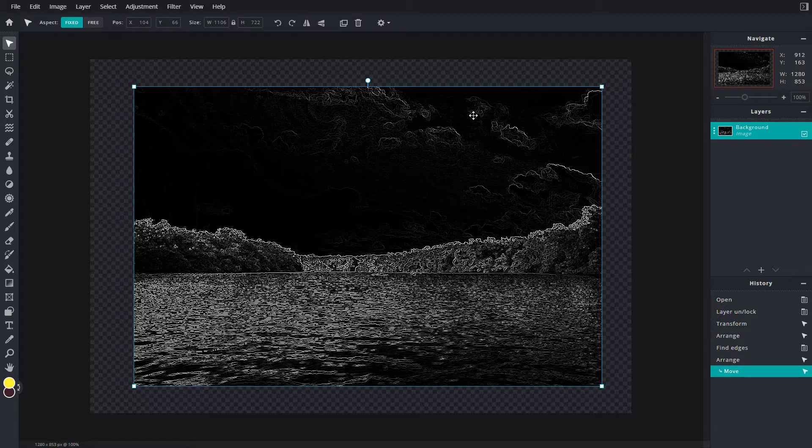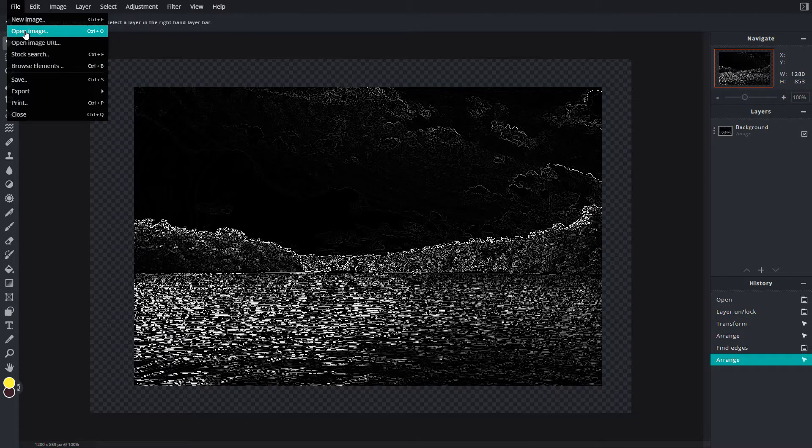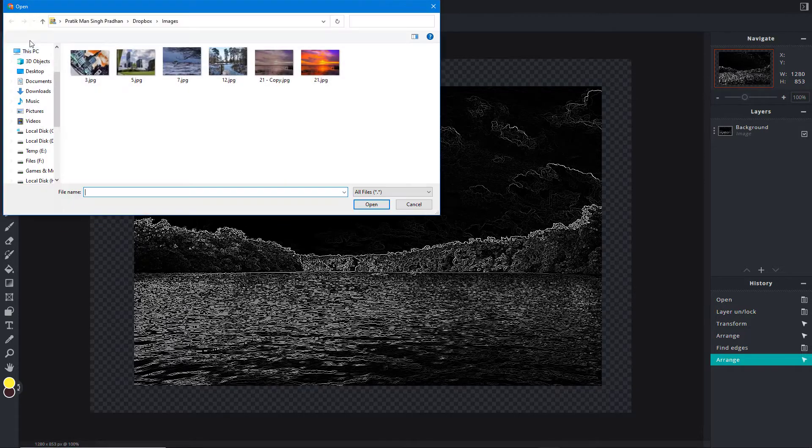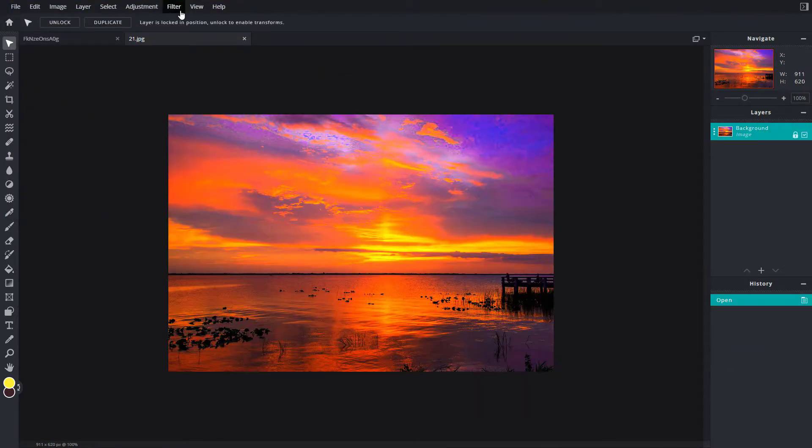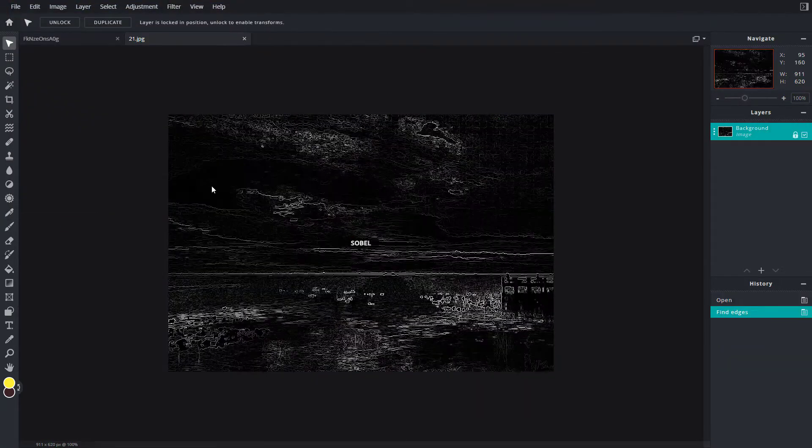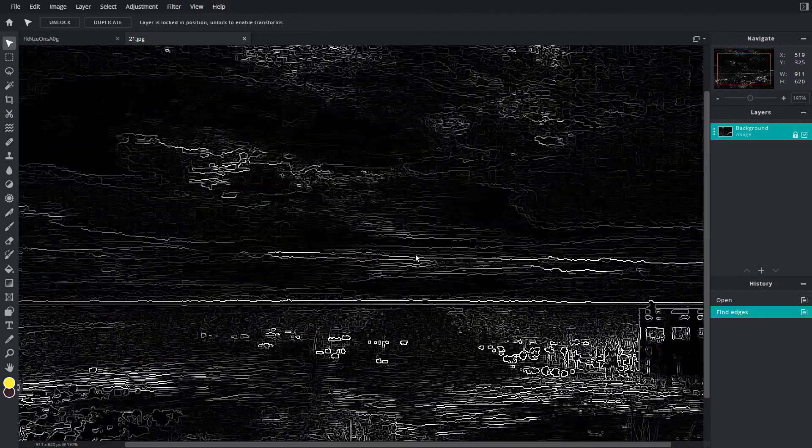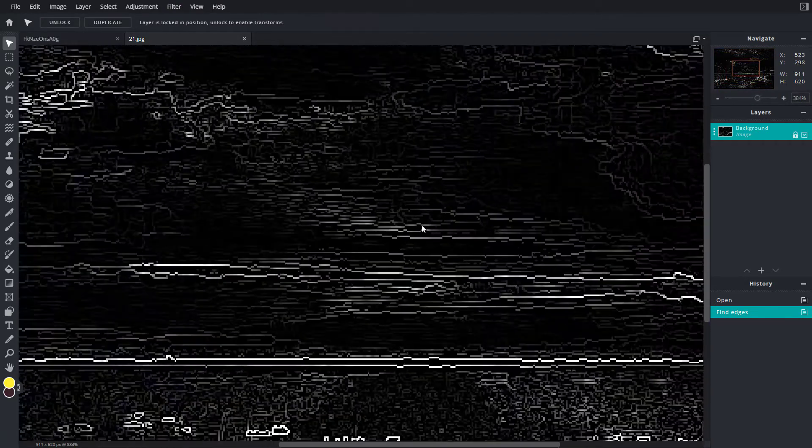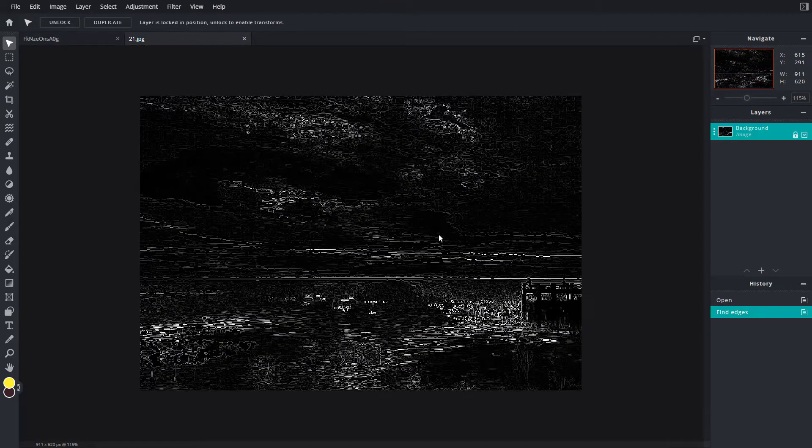Similarly, I can open another image and apply Find Edges. This is what I get - a bunch of black and white pixels that detect the edges and give the detail.